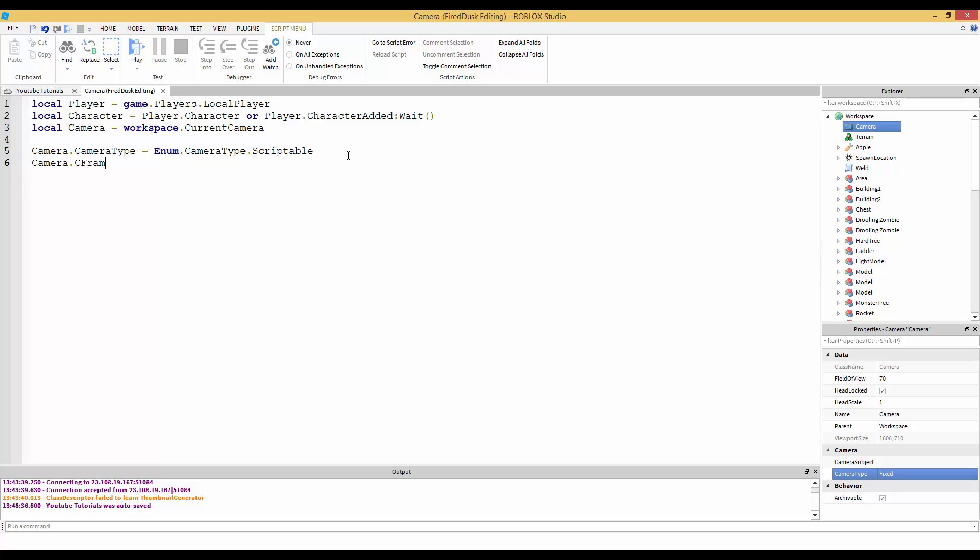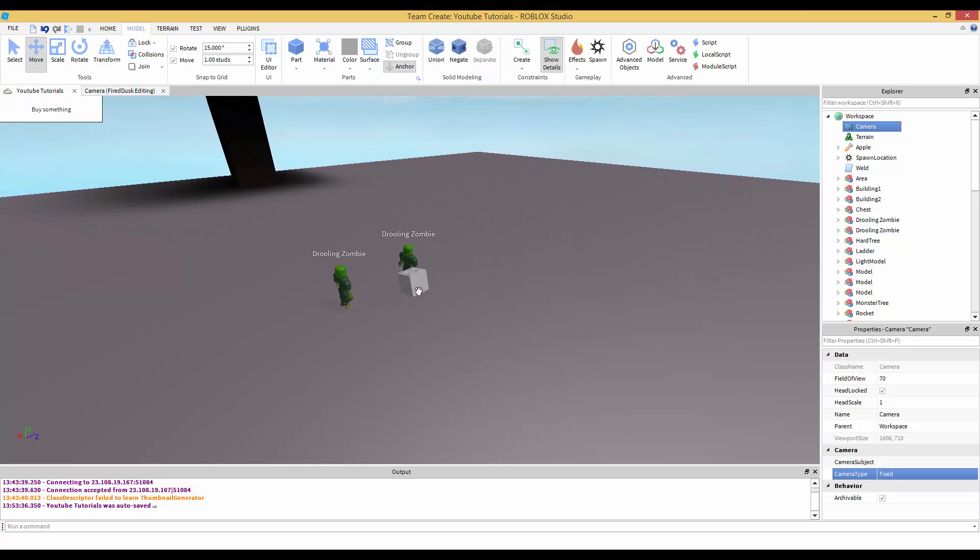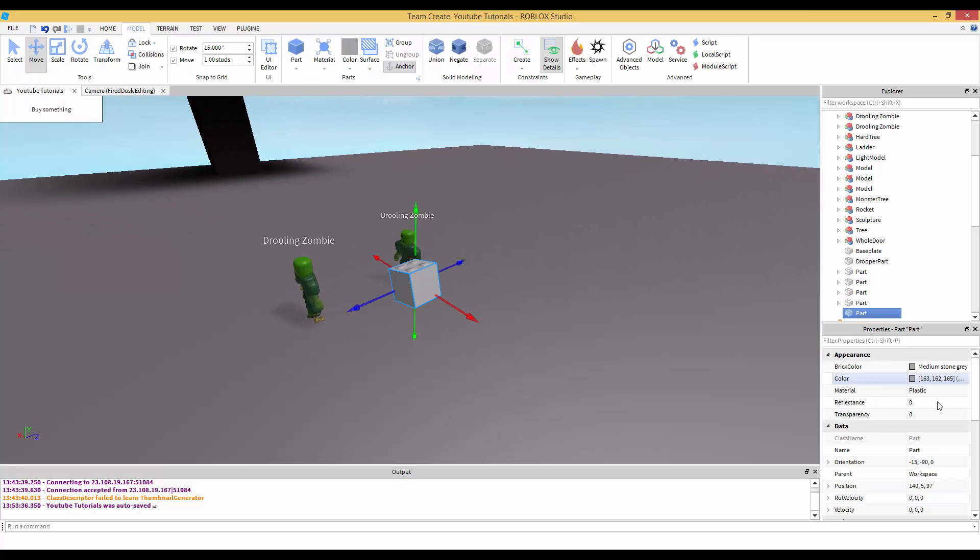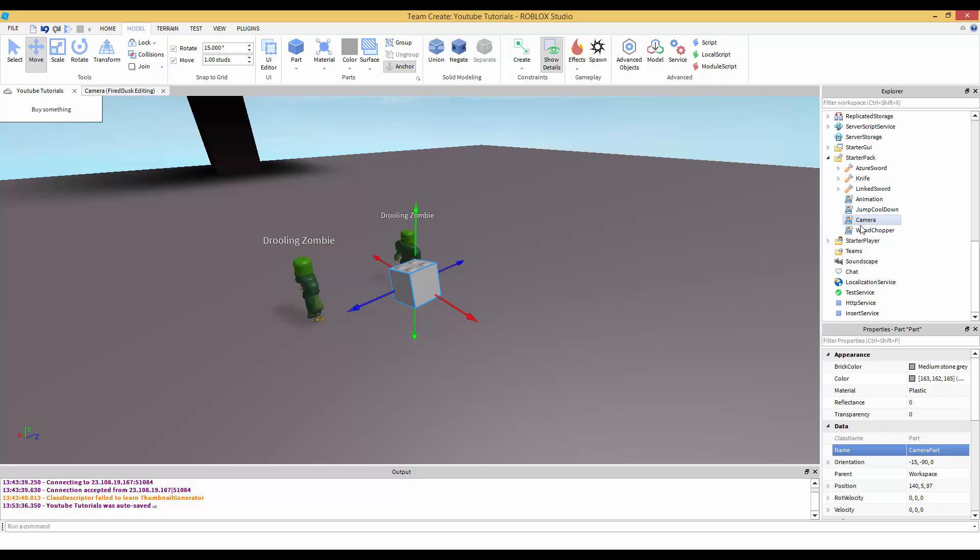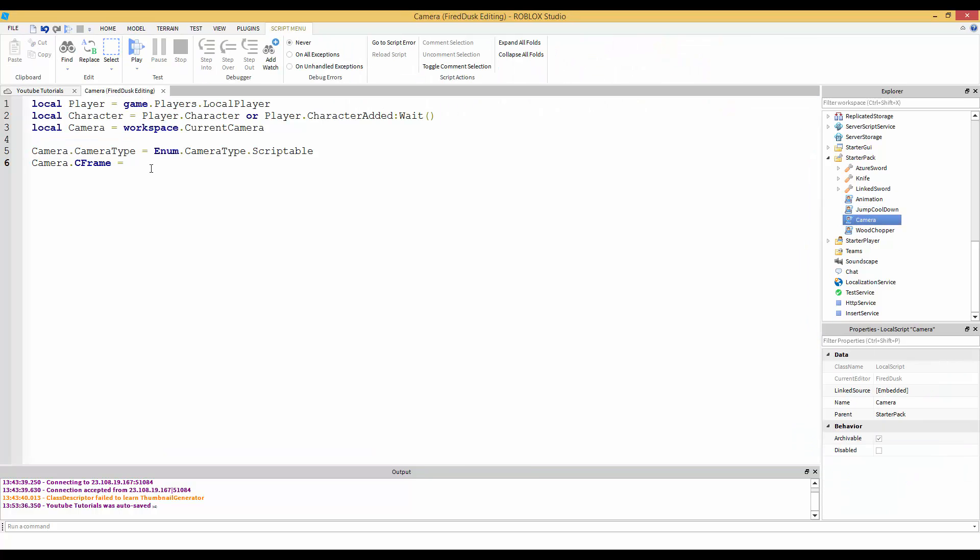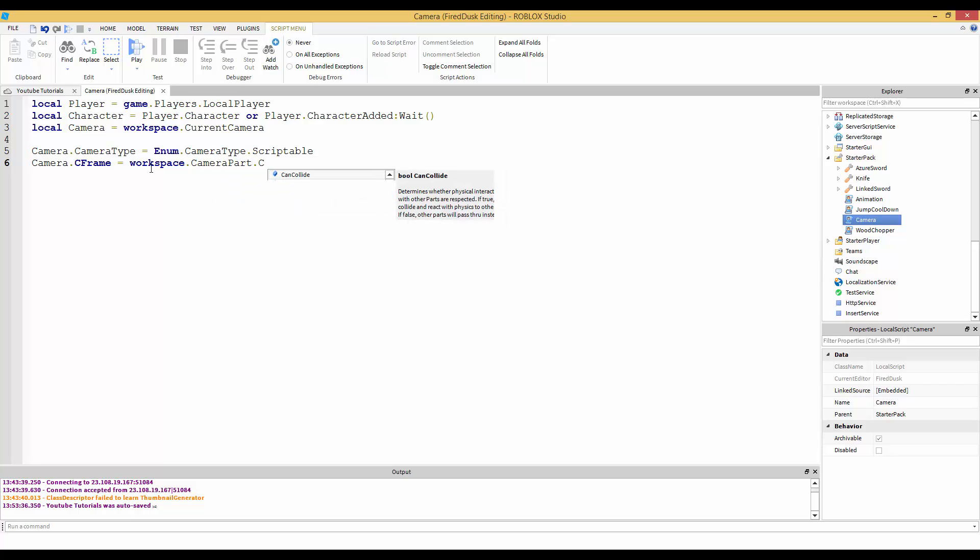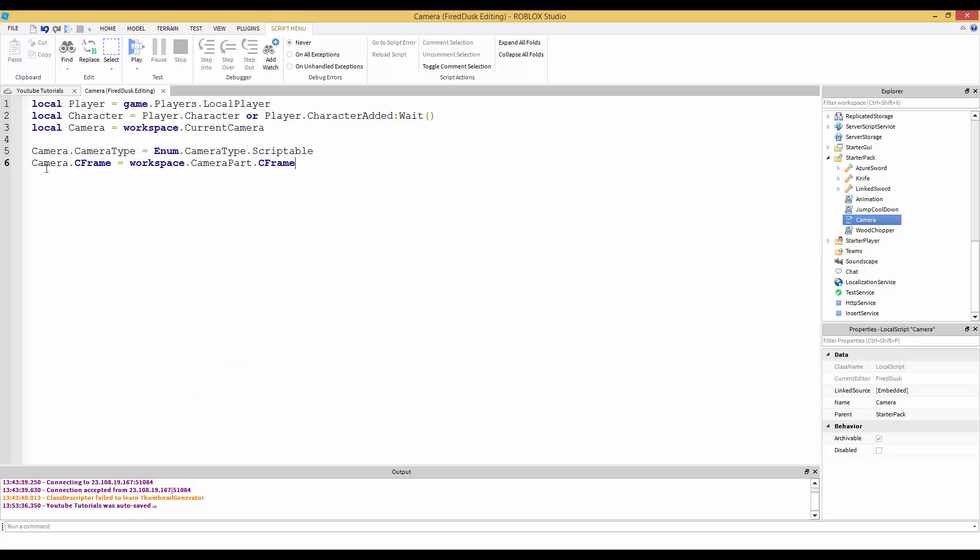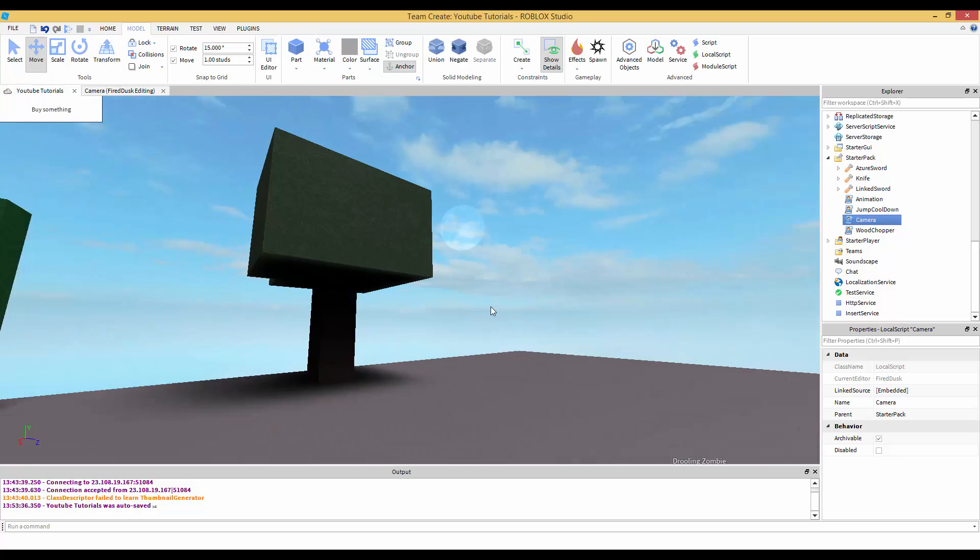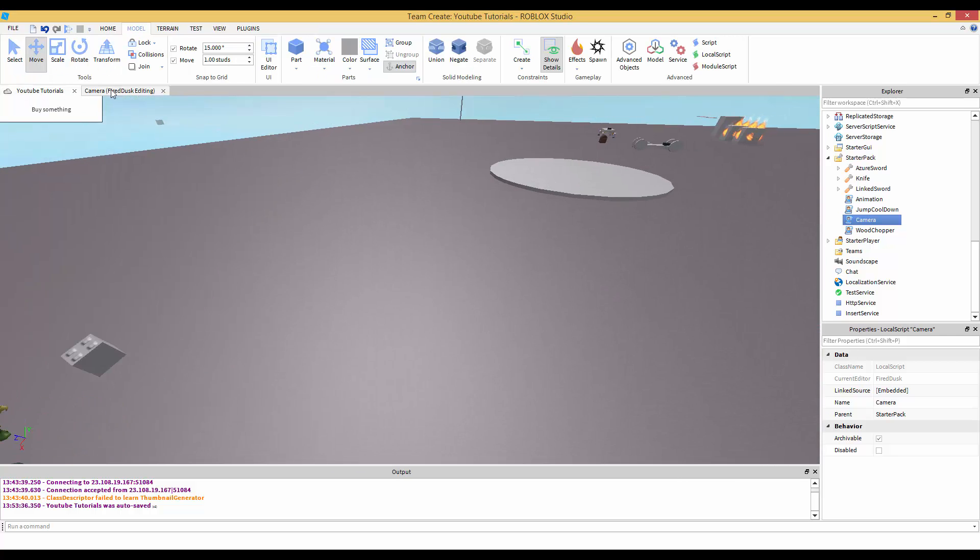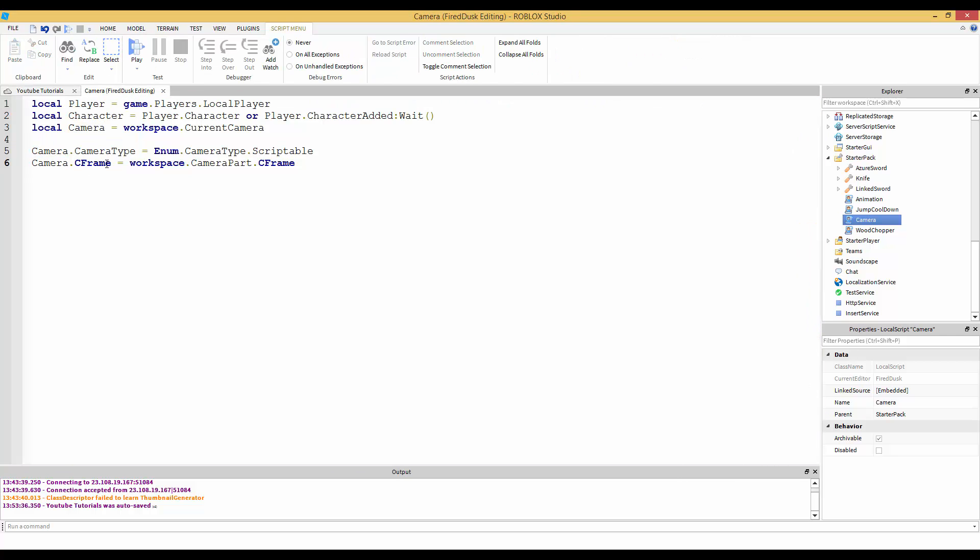Camera.CFrame - we're going to change the CFrame. We need to grab that part inside of workspace. Let's name this CameraPart. I'm going to go in the camera script and set the CFrame to workspace.CameraPart.CFrame. We're changing the camera CFrame, which is the camera that we move around in.